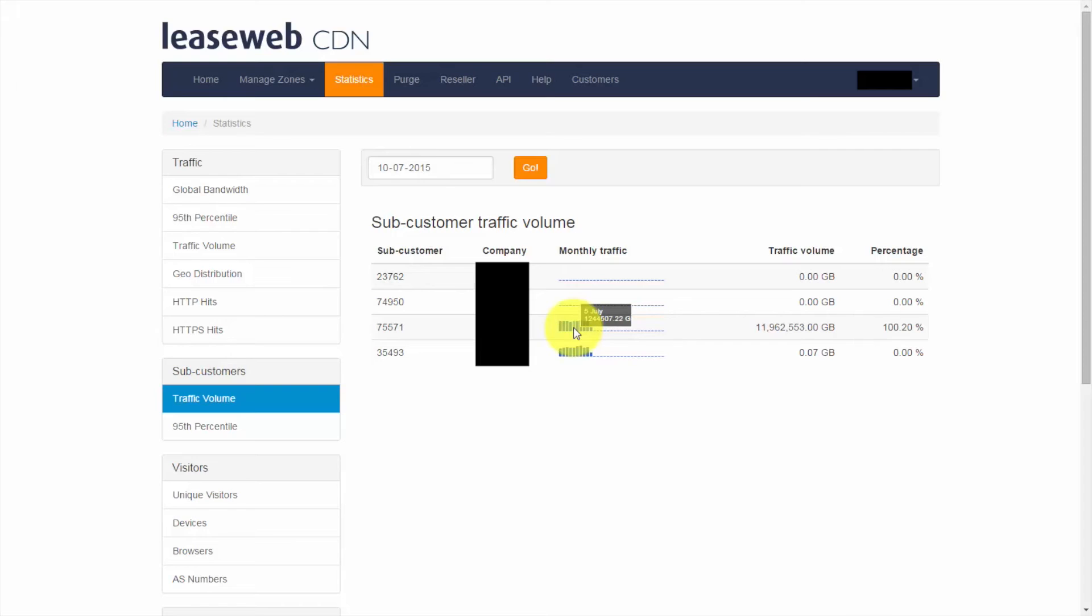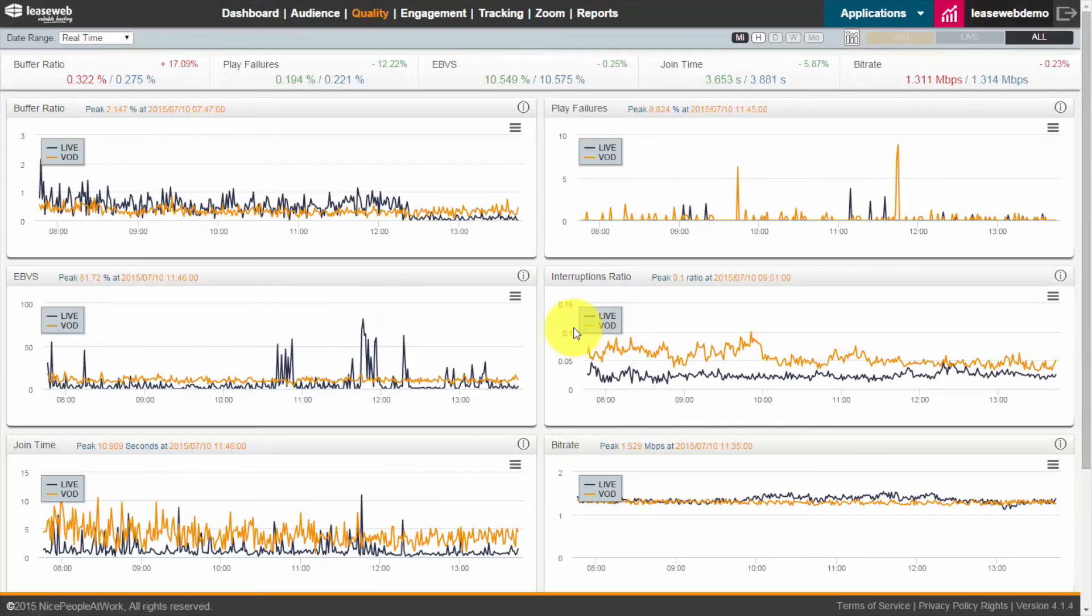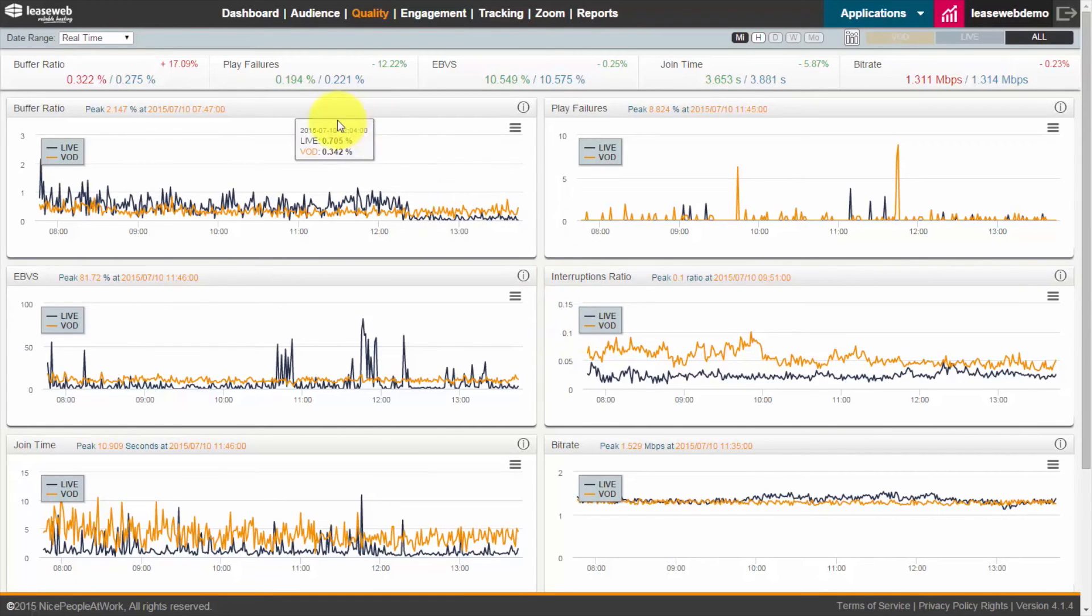We also have an advanced analytics section, which is available for more user experience metrics. Here we can see the quality screen of one of our users.